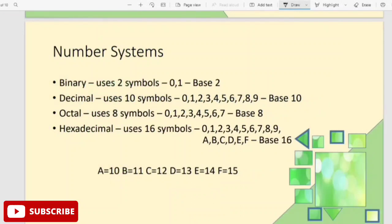In computer science, we discuss data representation and number systems. There are four types: the first is binary, the second is decimal, the third is octal, and the fourth is hexadecimal.